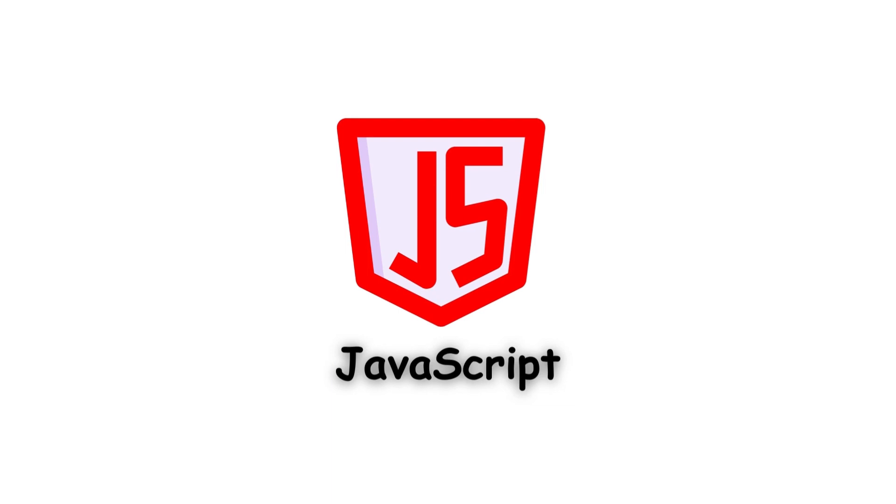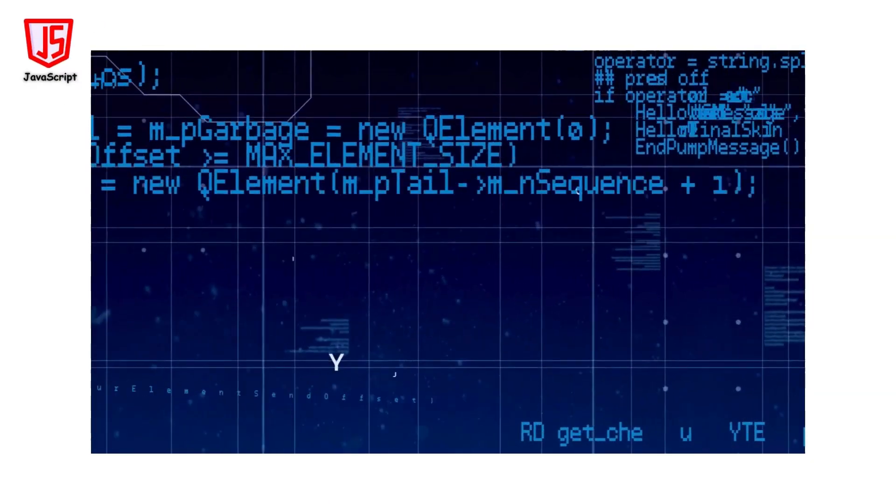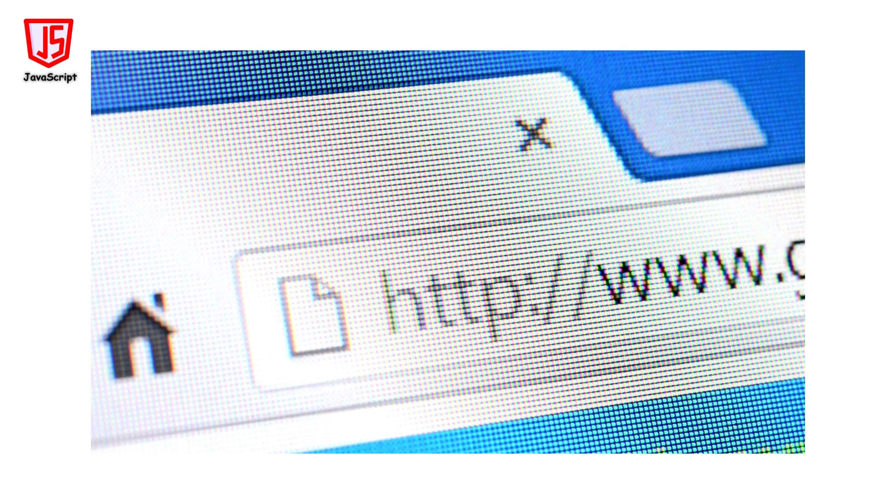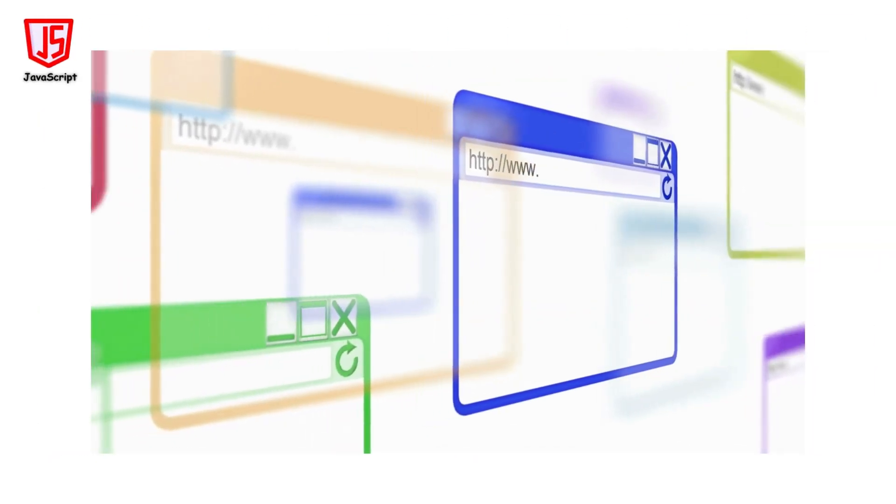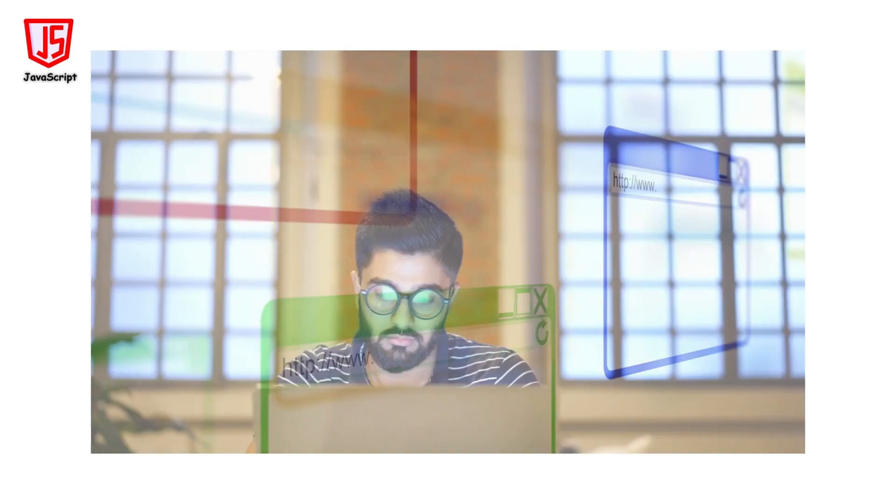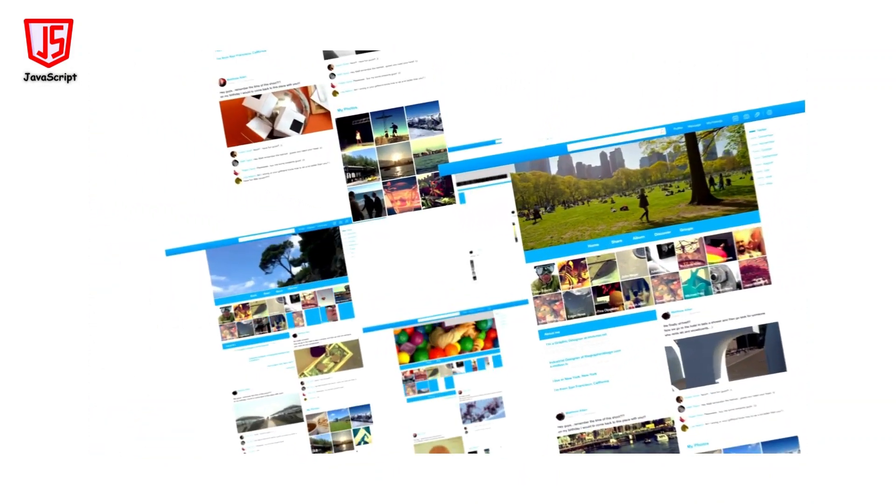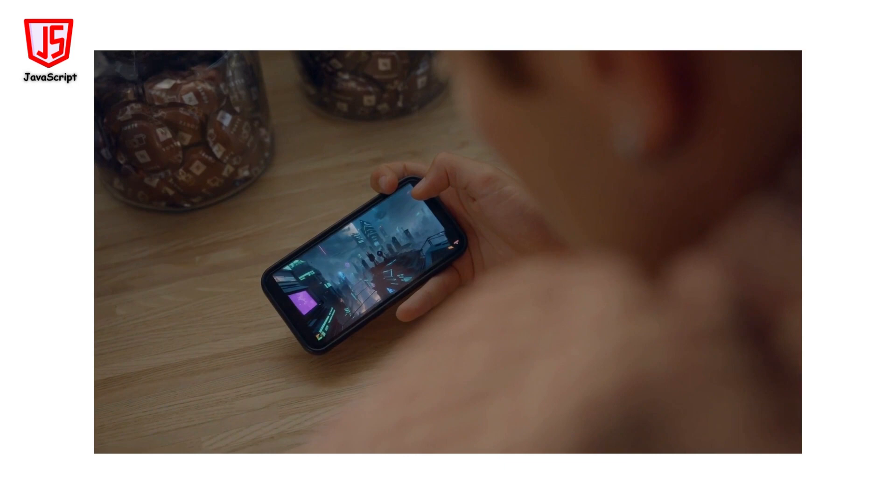JavaScript is the language of the web, used by over 90% of websites worldwide. It runs on the client side, making web pages interactive and dynamic. If you've ever used a website that does more than just display static information, like playing a video or updating content without refreshing the page, that's JavaScript at work.